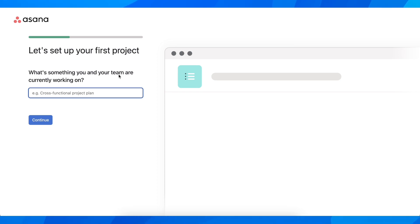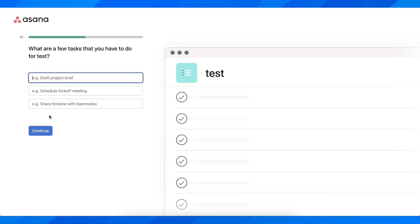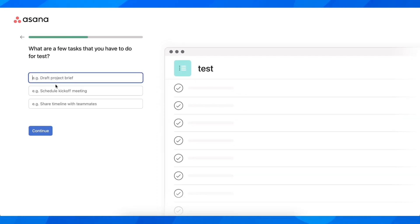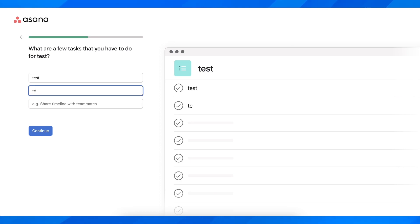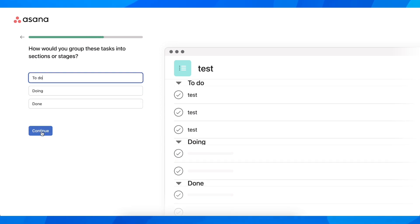Next, create your first project and add some tasks. And that's all you have to do.